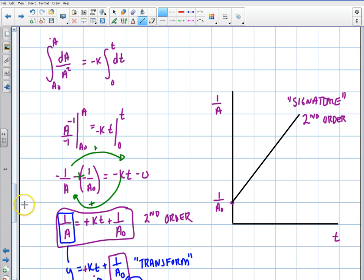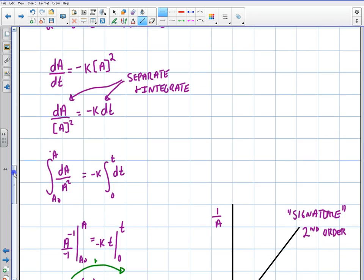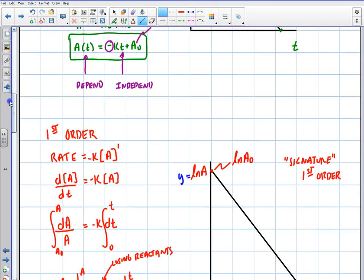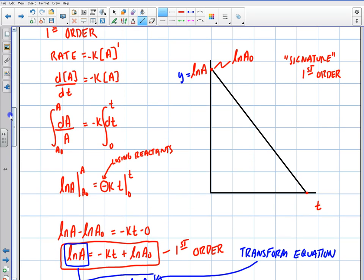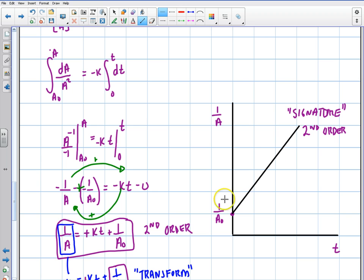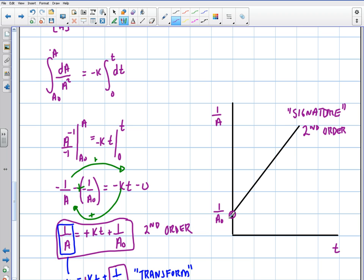These are where all of these graphs come from, derived step-by-step. The zeroth order: A versus T declining linearly. The first order: natural log of A versus T declining linearly. The second order: 1/A versus T increasing, starting with an intercept of 1/A-initial. Hopefully this helps you understand kinetics — where the functions come from and what the graphs look like so you can identify whether a reaction is zeroth, first, or second order. Thanks for watching.